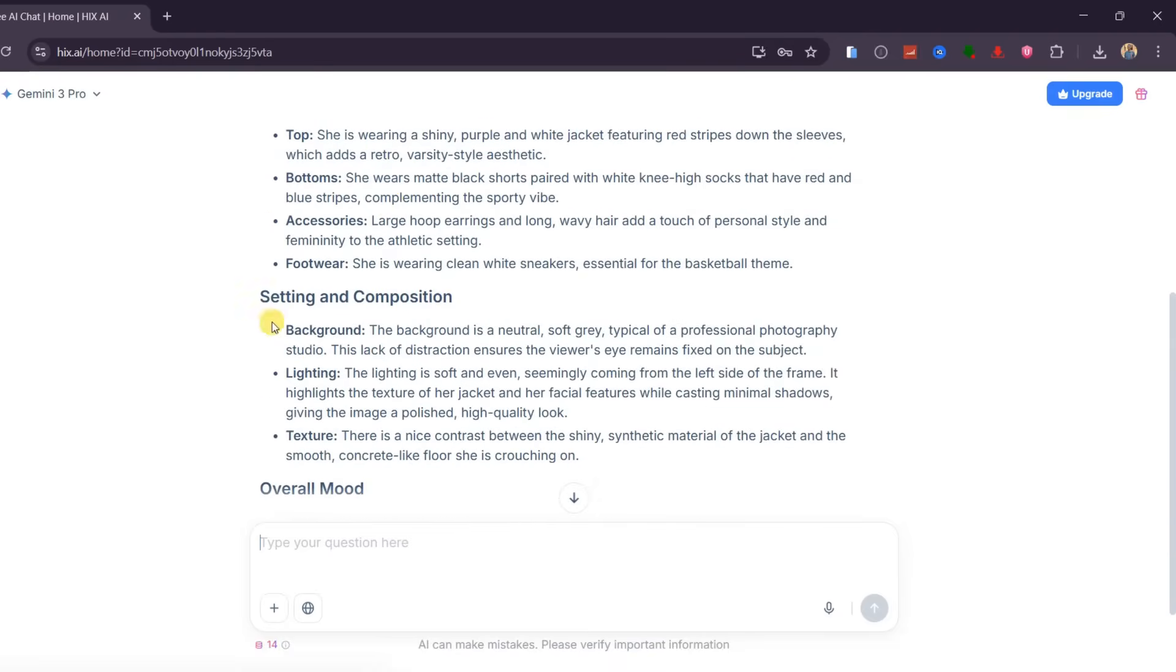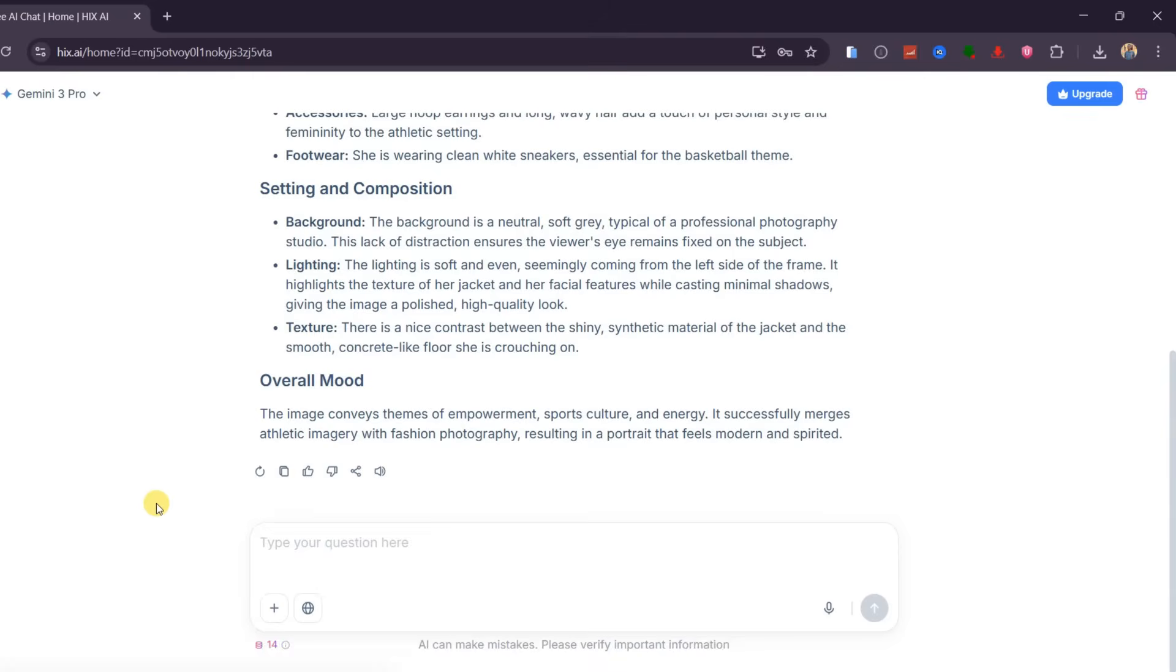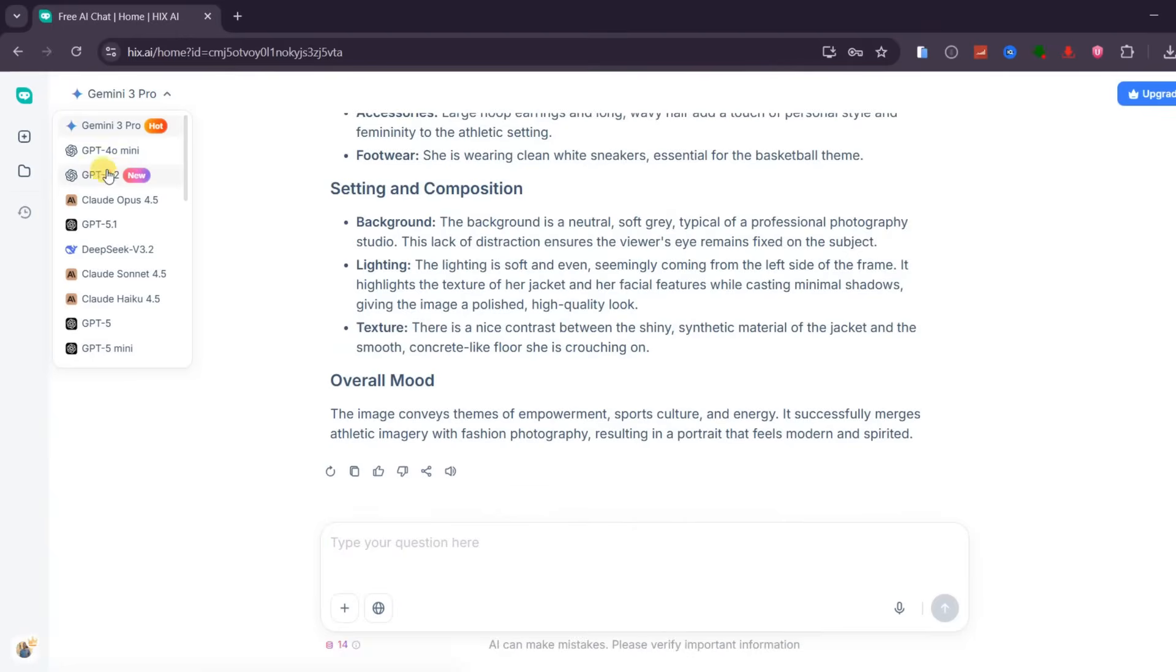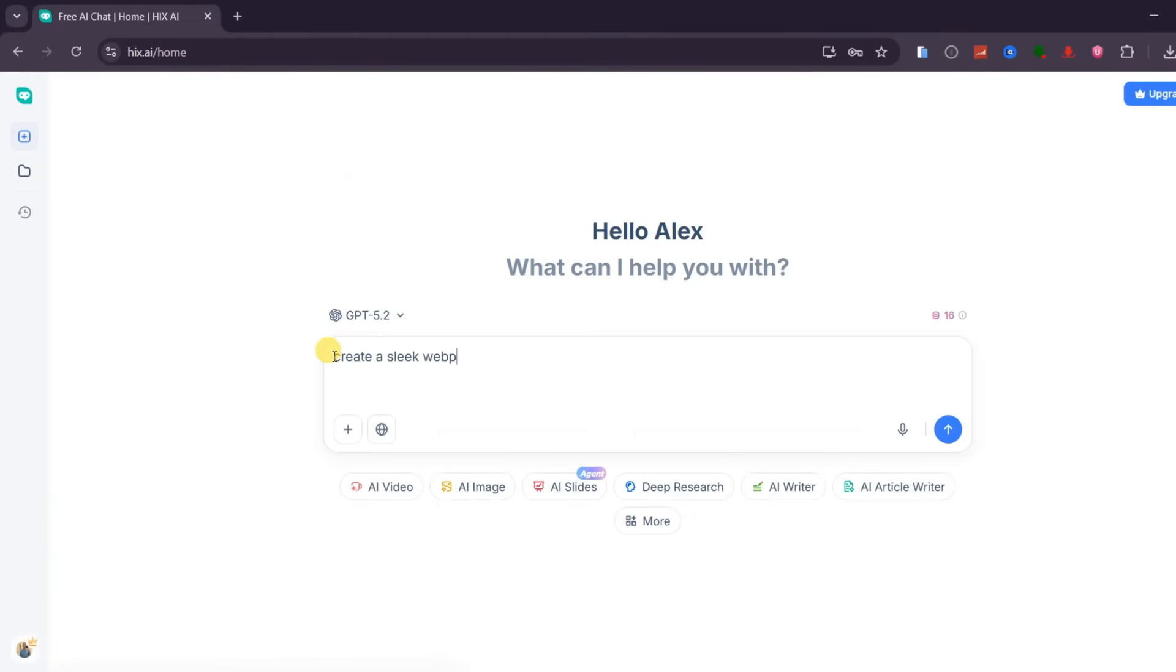This is what makes AI chat inside Hix AI so practical. Instead of using one tool for image analysis and another for writing, everything happens in one place. Now, let us switch to something even more practical. I'll change the model to GPT 5.2 and ask Hix AI to create a sleek webpage for electronic accessories with vibrant gradients, luminous effects, and a modern hero banner.